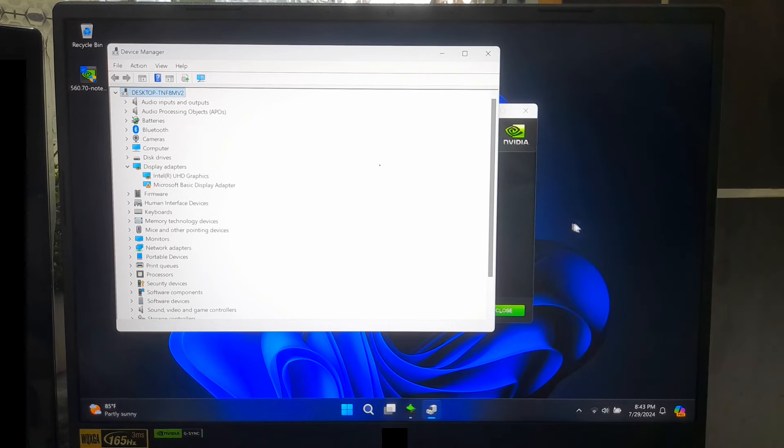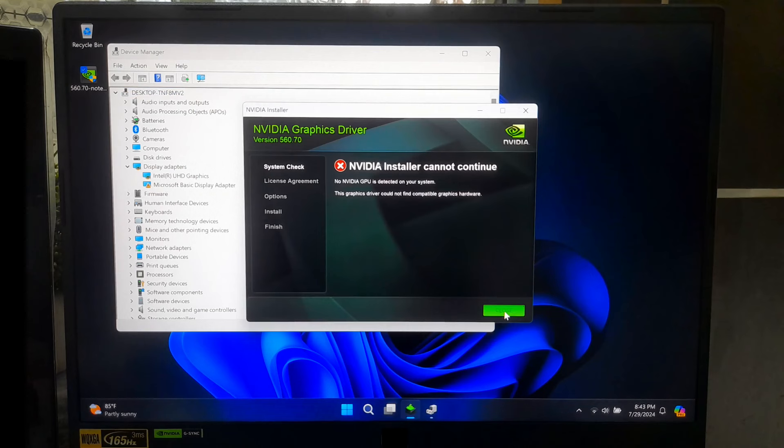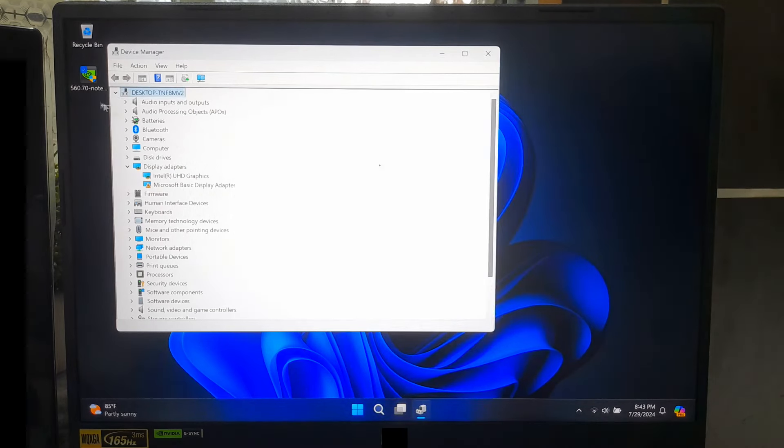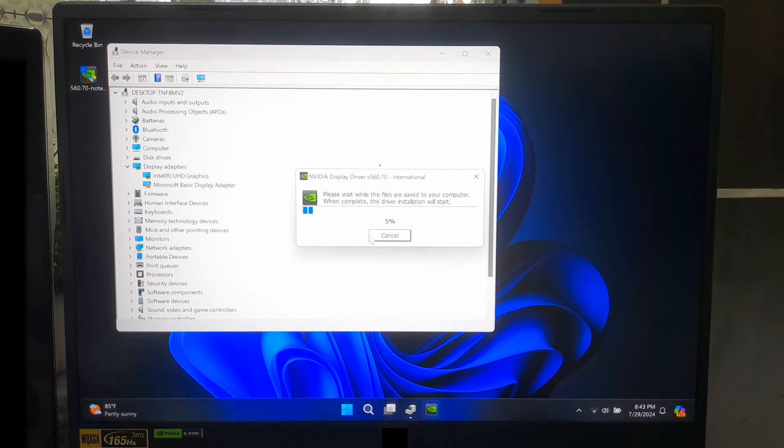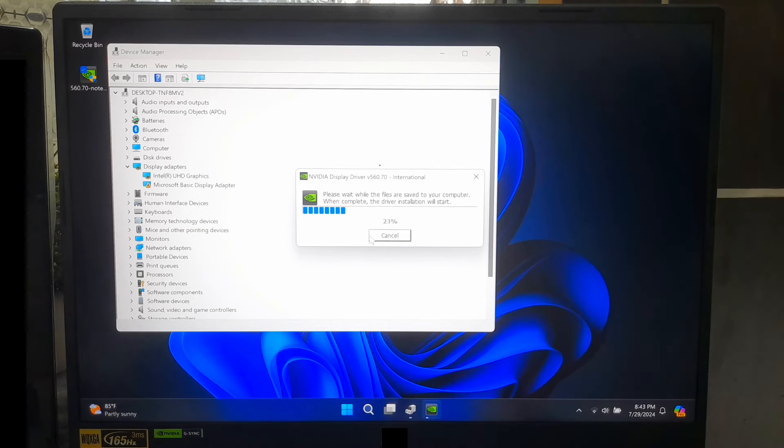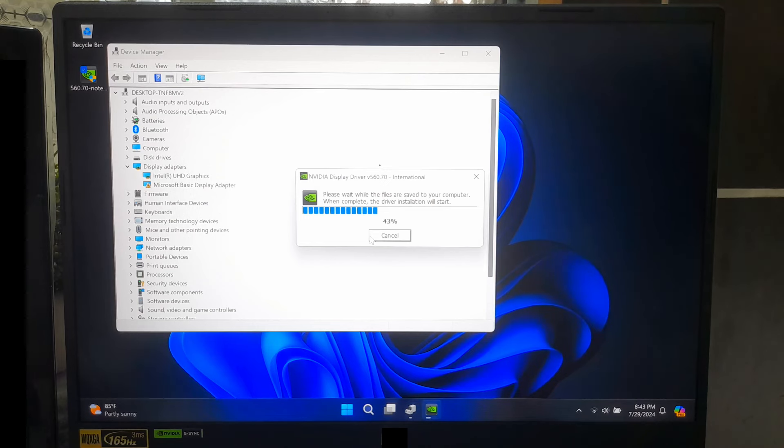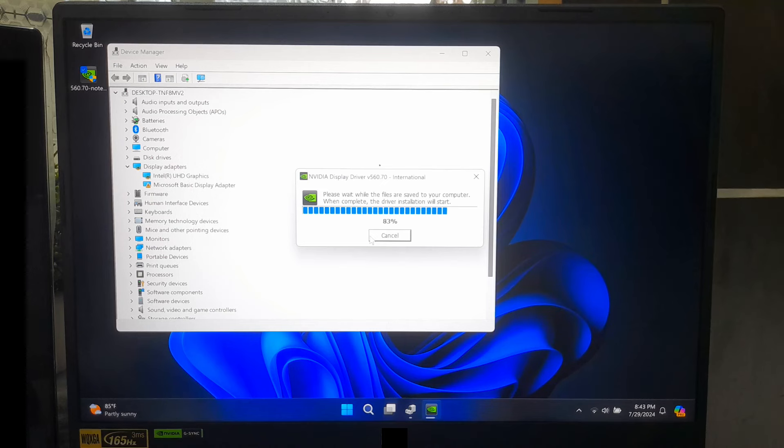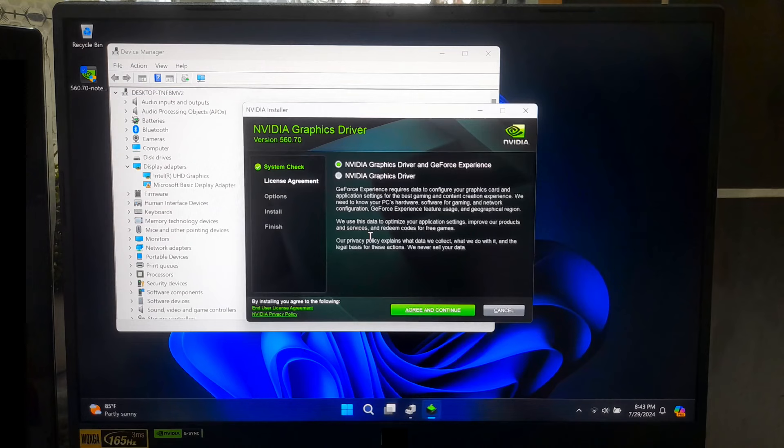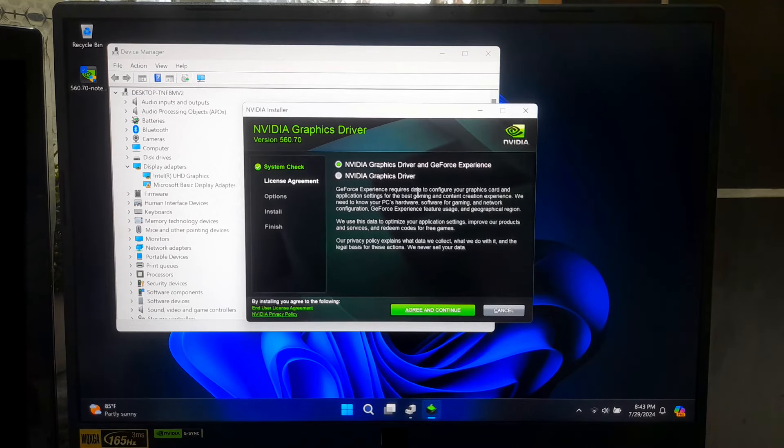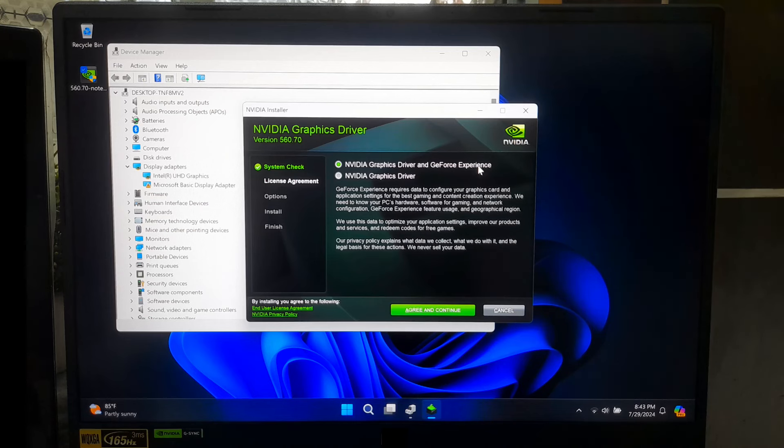Next, go back and again, double-click on driver setup file to run the installer. As you can see, there is no more error message about NVIDIA installer cannot continue. Now, simply click on Agree and Continue button.